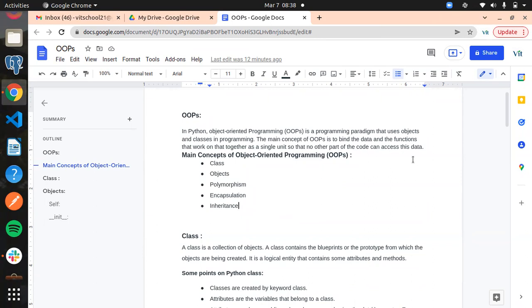In the OOP concept, all the data and functions — we are going to wrap them, meaning we are going to keep them inside a single unit. Variables, data, and functions — everything we are going to put in a single unit called a class. This is the main concept of OOP. We are going to wrap or bind the data and functions inside a single unit, so that no other part of the code can access the data inside the classes and objects.